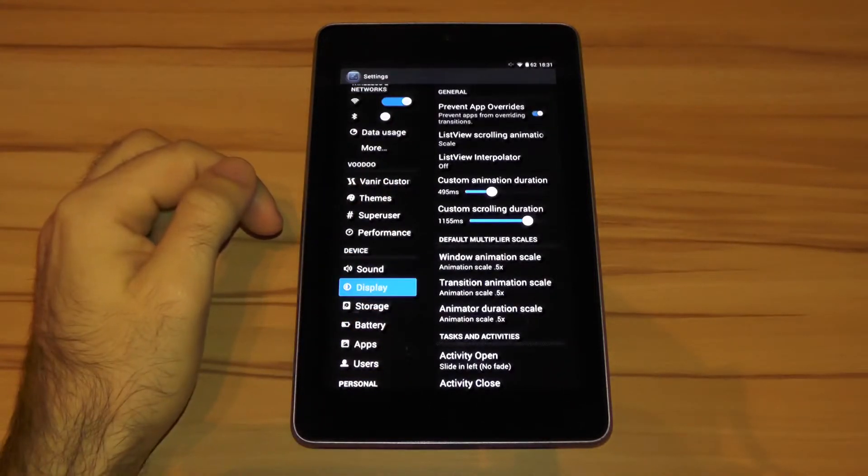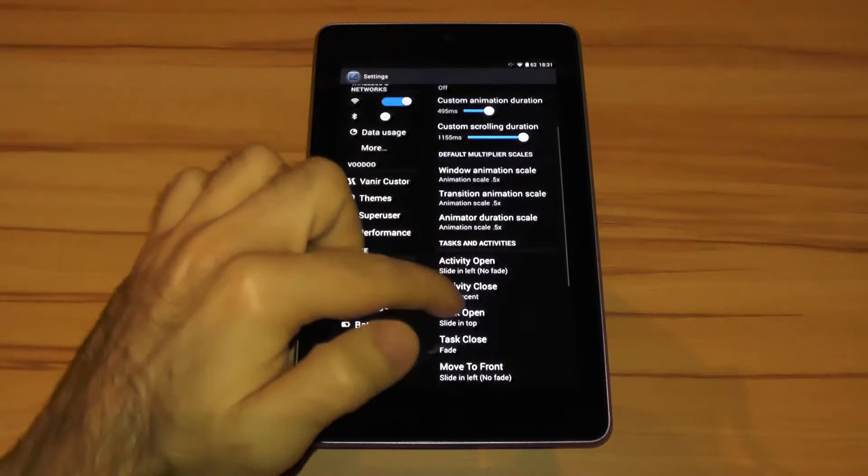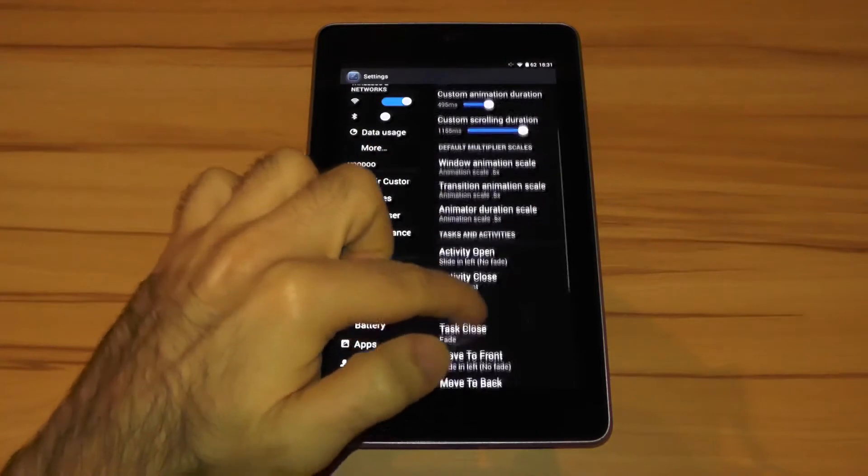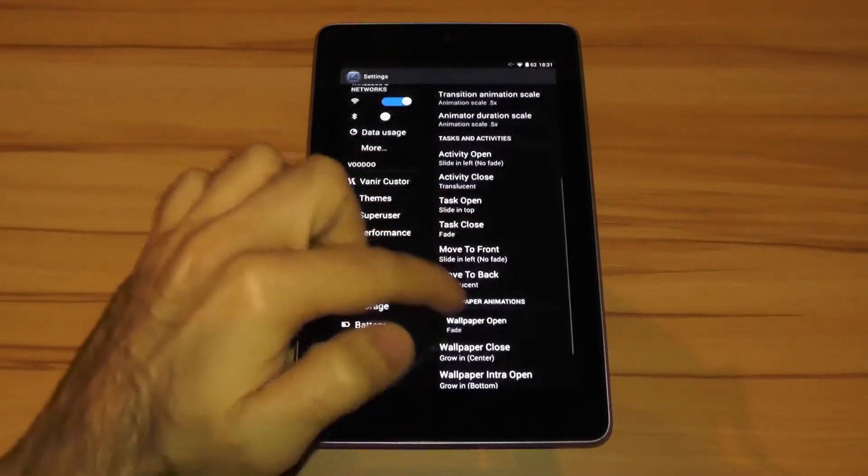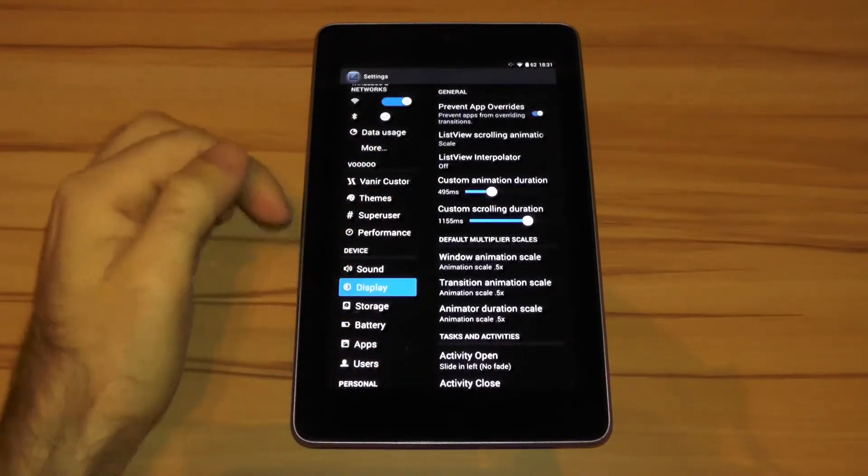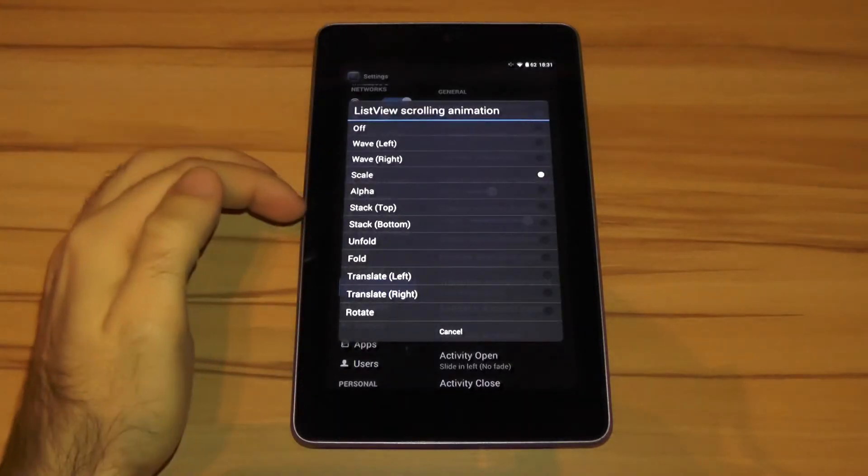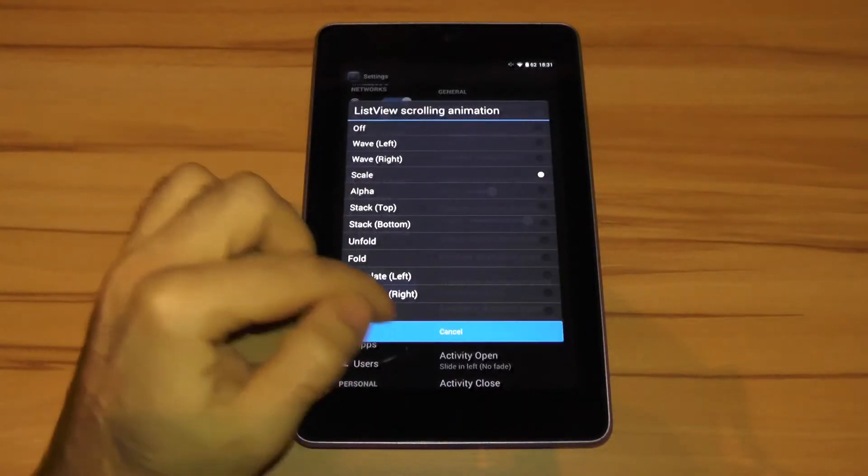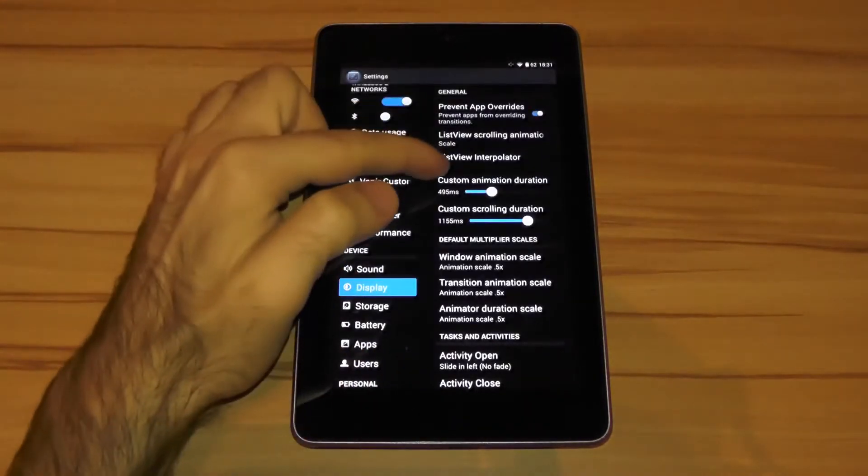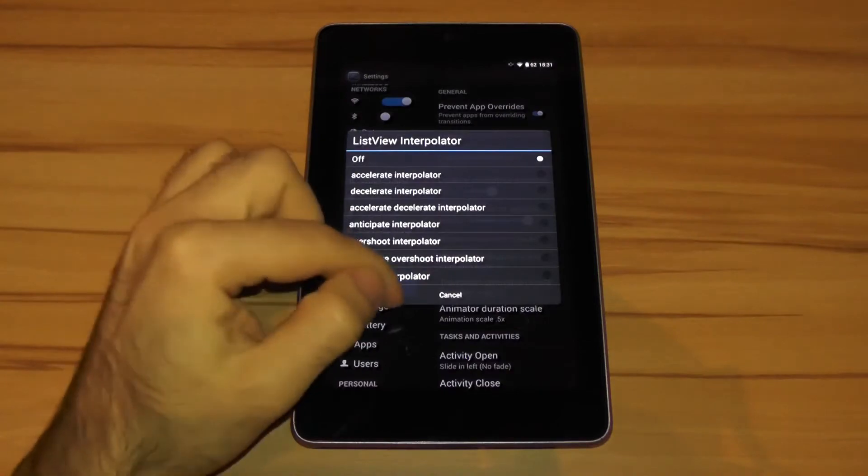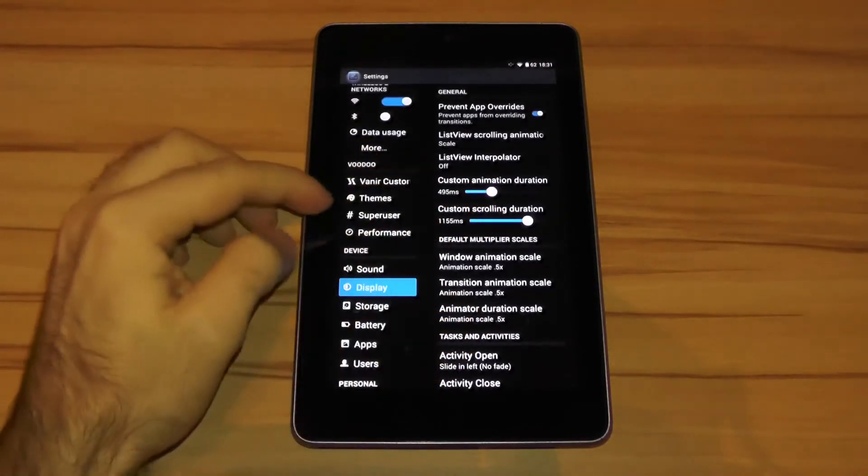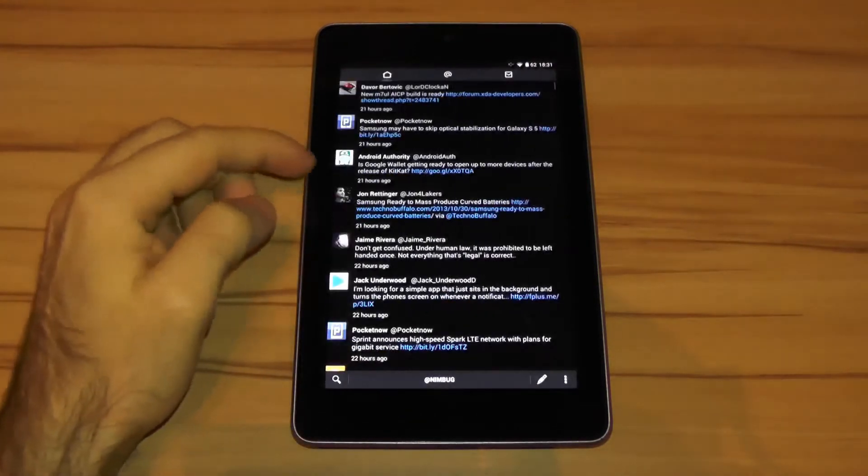I already have shown this feature in my previous ROM reviews, but Vanir did some things different here. I am not sure if that's also integrated in the way Vanir does it in Slim Bean, but in Vanir's case they also put in the list view animations into the animation controls and also did one little but very nice change in the animation controls.